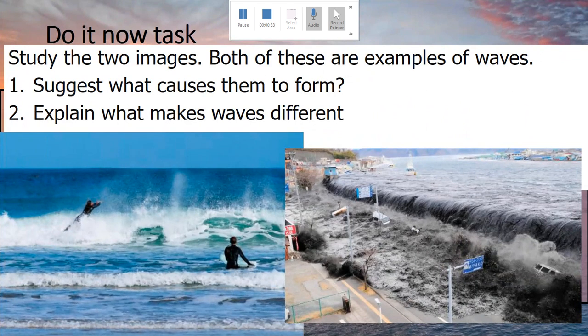First thing I want you to do — hopefully you've got a pen and piece of paper next to you. If you haven't, go grab some. We are going to do a lot of little tasks and questions so that you can make sure you understand exactly what I'm talking about. So the first thing I want you to do is look at the two images on the board — they're both obviously different types of waves. The first thing is to suggest what causes waves to form.